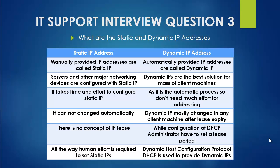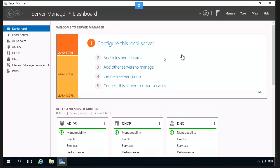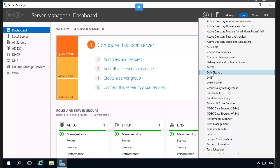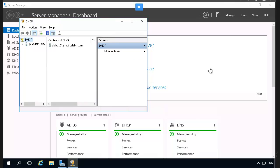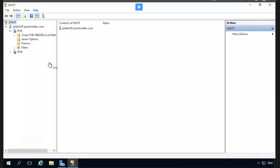Those are the short answers you can memorize to quickly explain the difference between static and dynamic IP. Now let's move to some practical examples. Here I have a practice lab environment and I've already opened the domain controller, where we can create servers and add features required for clients. To access DHCP, click on Tools and you'll find DHCP — it installs along with Active Directory when you promote your server.